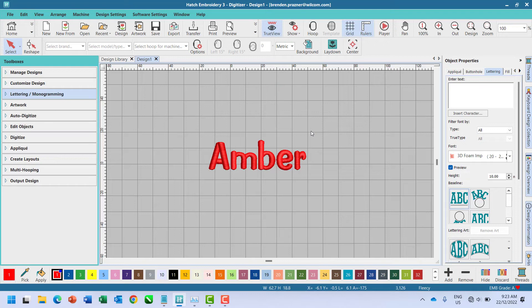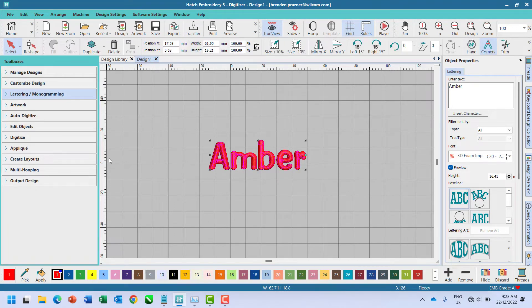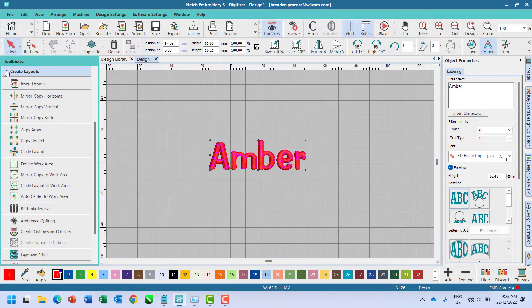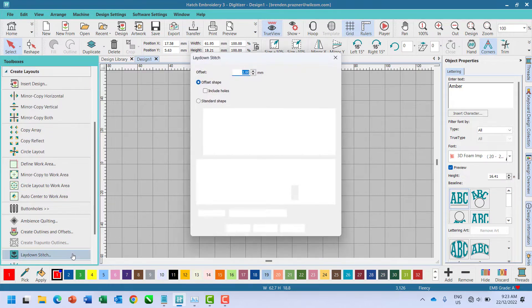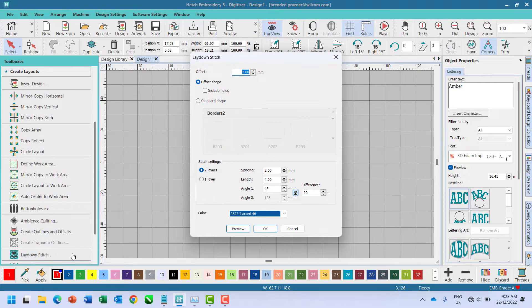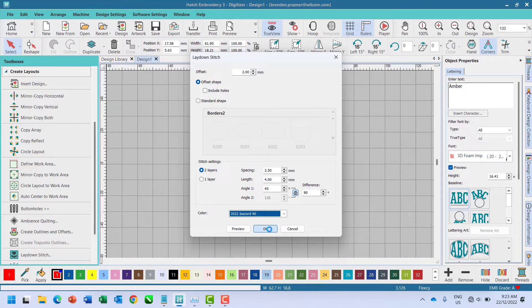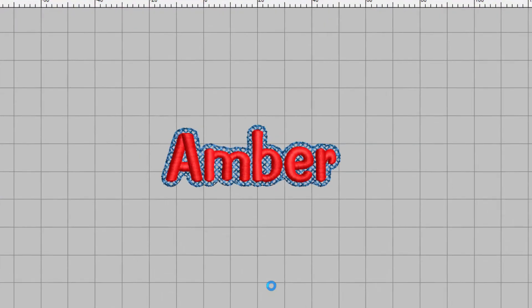I would also recommend using a lay down stitch to keep the fleece flat while stitching. Select the lay down stitch icon to easily generate a light background feel behind your embroidery objects.